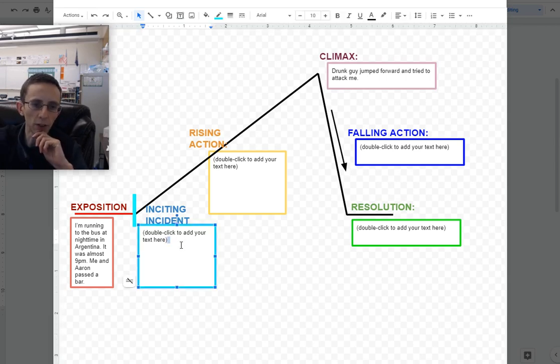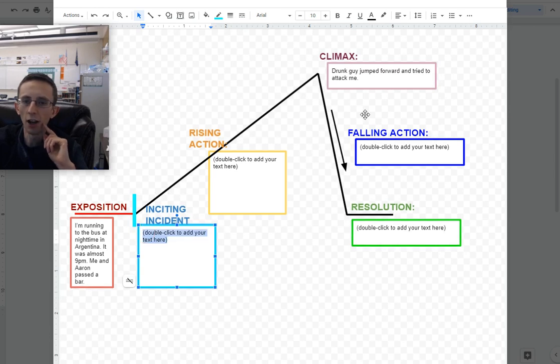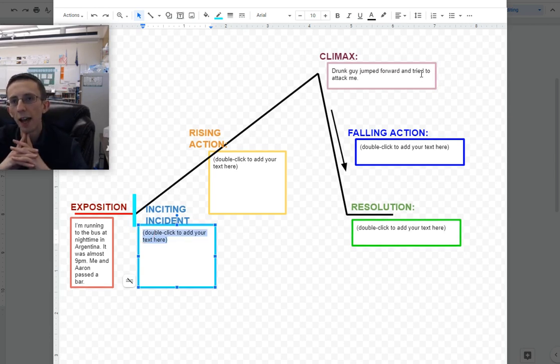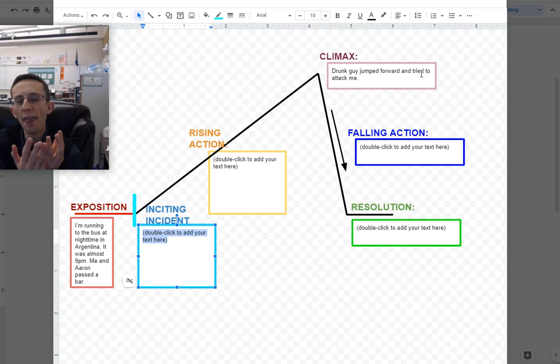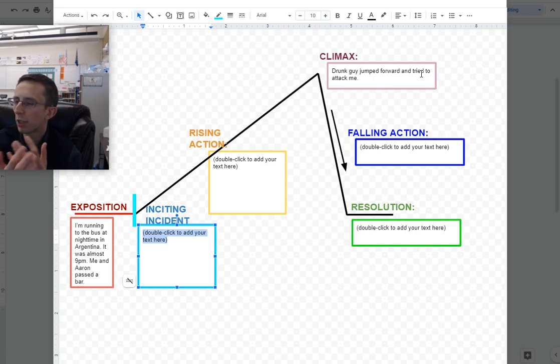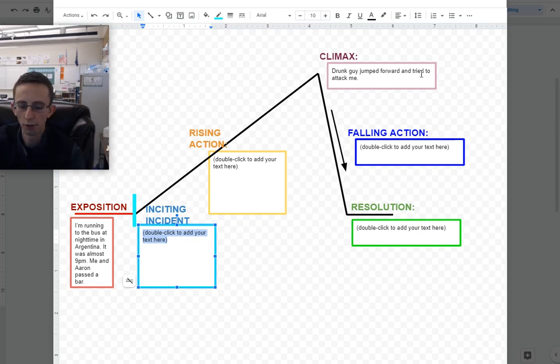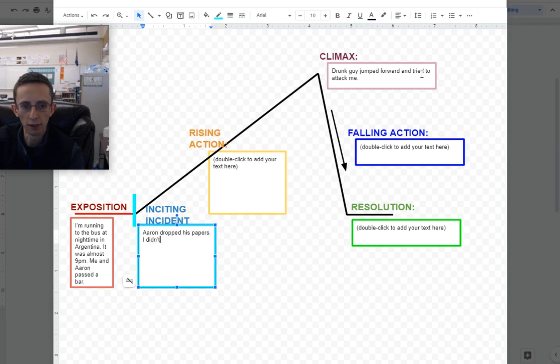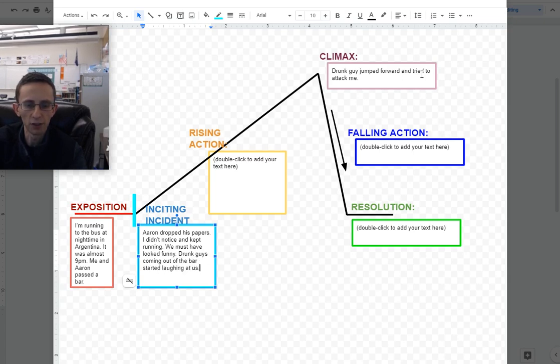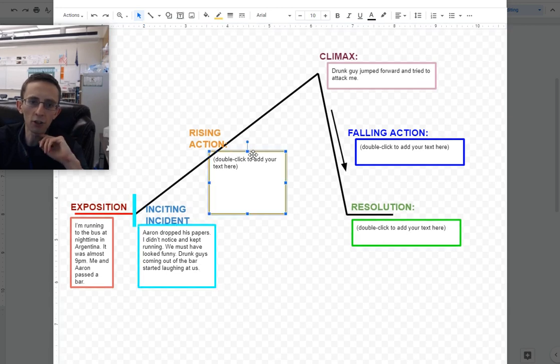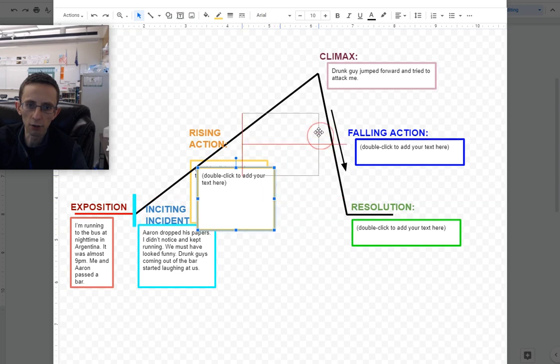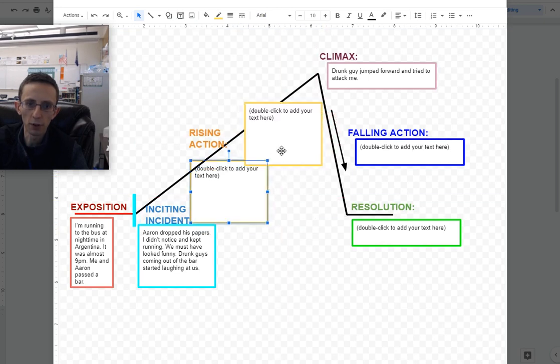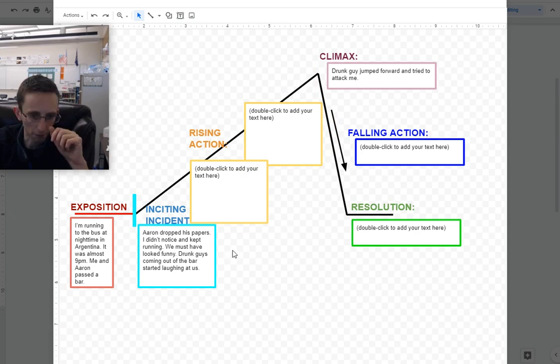I'm running to the bus at nighttime in Argentina. It was almost 9 p.m. Me and Aaron, my friend who was the other missionary with me, passed the bar. So that's the exposition. That's me setting up the story. Here's where I am. But I'm starting very quickly. I'm not going to bore my reader with tons of extra stuff first. The inciting incident is what really gets your story going and gets your readers interested, and it's what leads up to your climax.